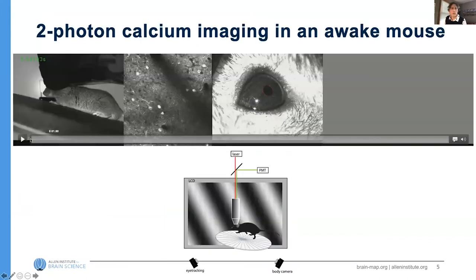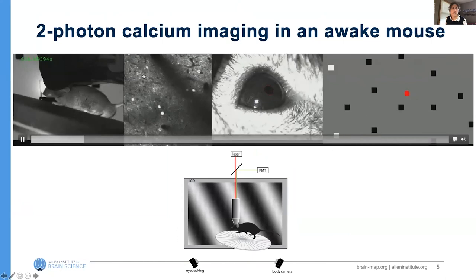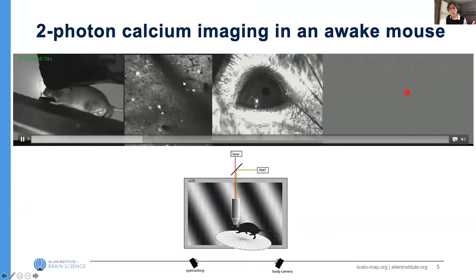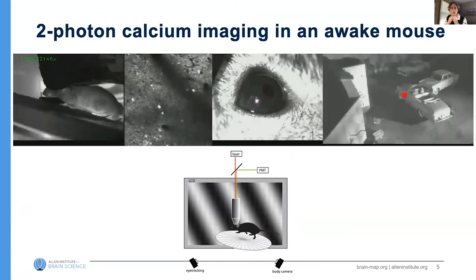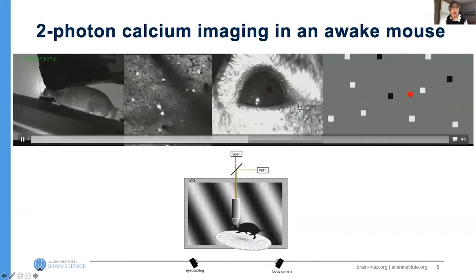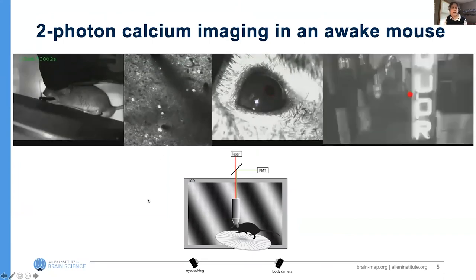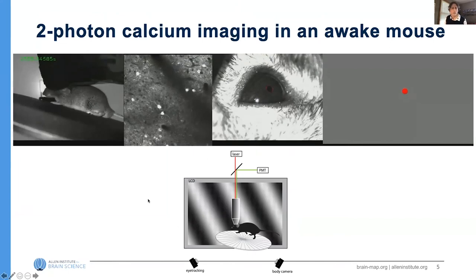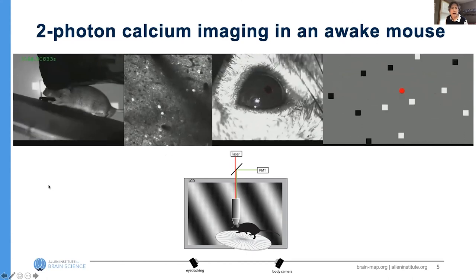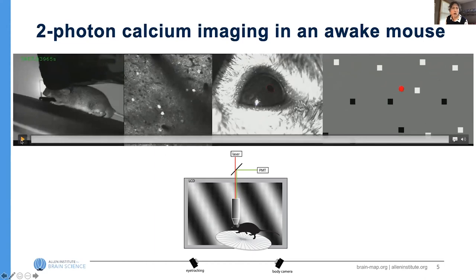Here's an example of what the data collection looks like. We're using a calcium indicator — a fluorescent indicator — where whenever a cell fires a spike, calcium floods into the cell, binds to the indicator, and the cell fluoresces. You can see in this movie collected through our microscope there are probably a few hundred cells in this field of view, and different cells light up at different times depending on what's being shown to the mouse or whether the mouse is running.